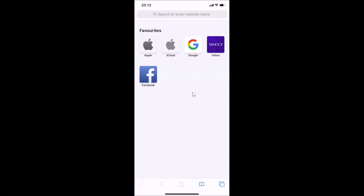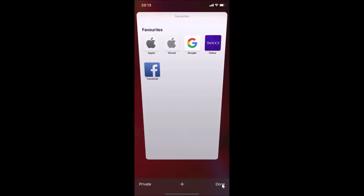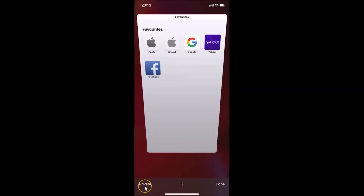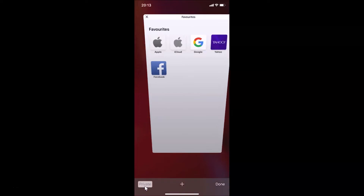In order to turn on private browsing mode in Safari browser, you have to tap on the Tabs button at the bottom right. Let me tap on it, and you can see here we have the Private option — just tap on that.